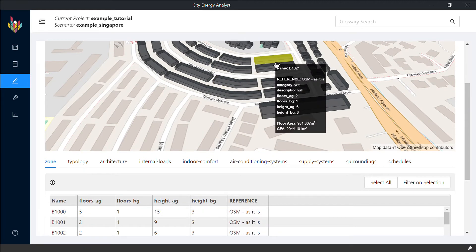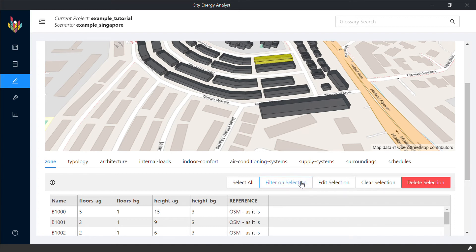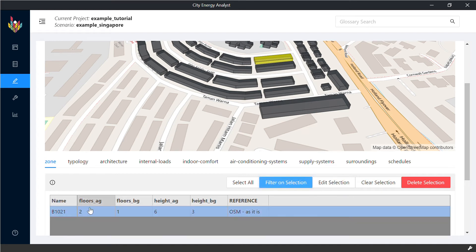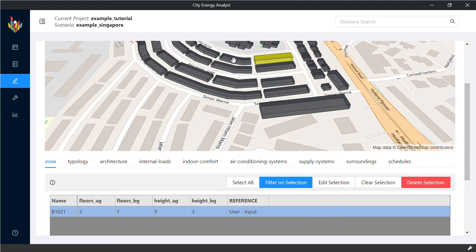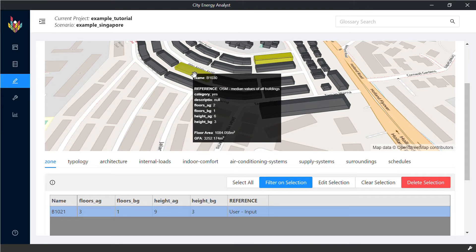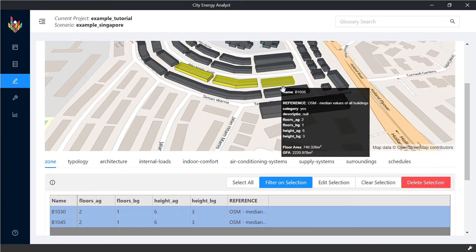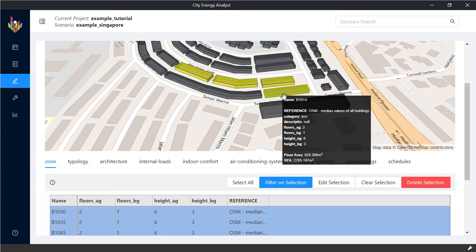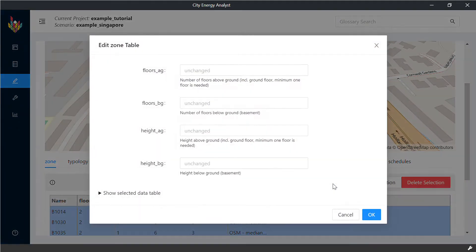One way that you can do is if you click on a specific building, filter on selection, you're going to see this exact building here. And you can directly edit it on the dashboard. Or if you have multiple buildings that you want to edit, you click on the left click and hold the control, then click on other buildings.